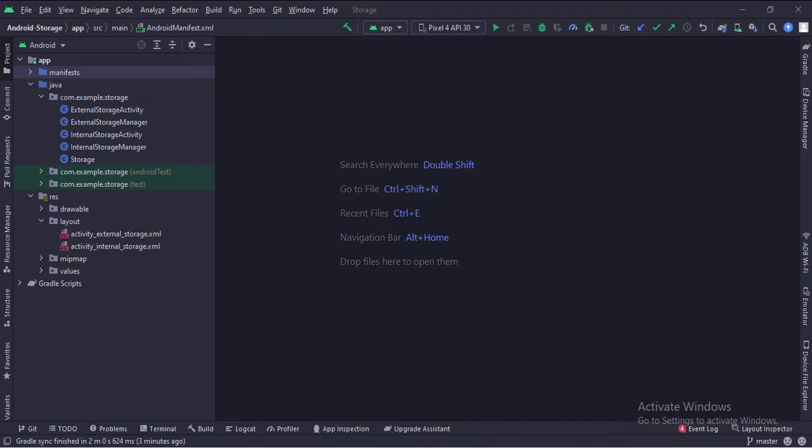And in the UI, we have an activity_external_storage.xml file, which is the layout of the external storage activity, and an activity_internal_storage.xml file, which is the layout of the internal storage activity.